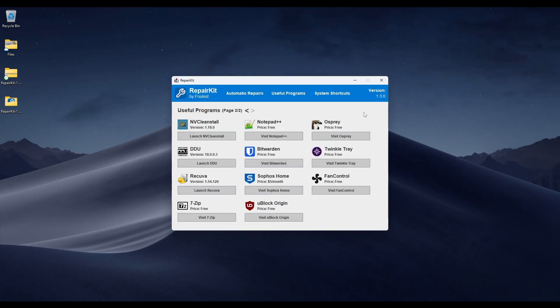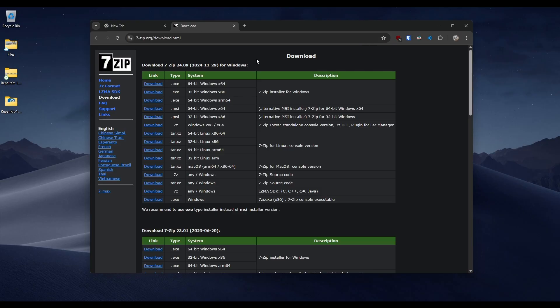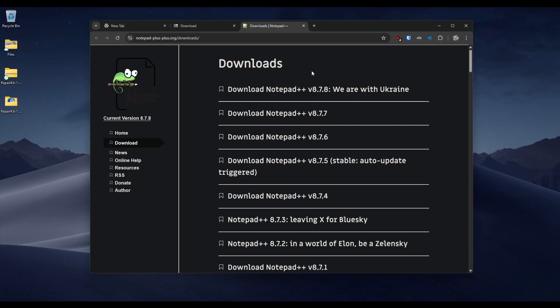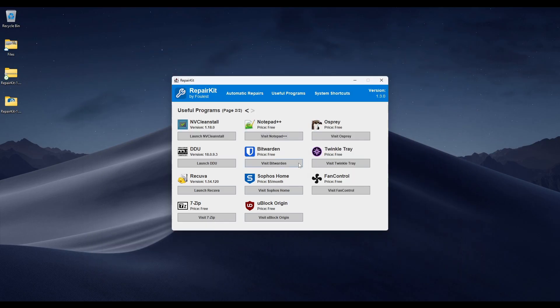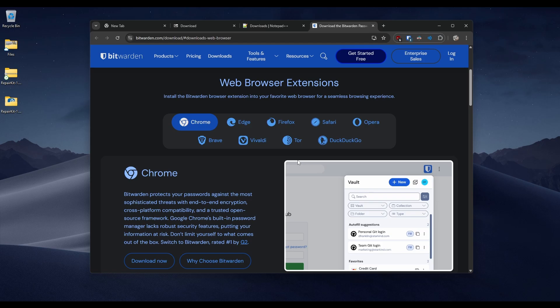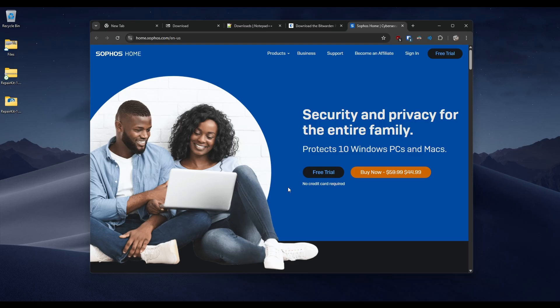After Recuva, these are all links to outside programs not bundled in RepairKit. First is 7-Zip, an alternative to WinRAR — same thing with no ads and completely free. Next is Notepad++, an alternative to Notepad in Windows — great, I use it all the time. Then Bitwarden, in my opinion the best password manager — completely free, or $10 a year for premium. Next is a link to Sophos Home, which you can get for $5 a month if you don't like Windows Defender.